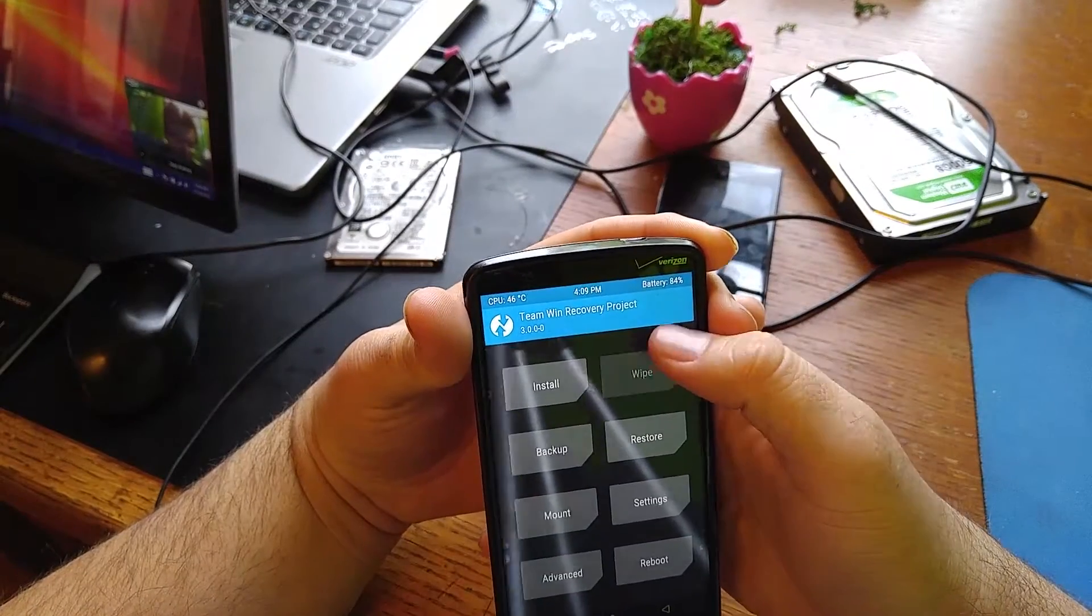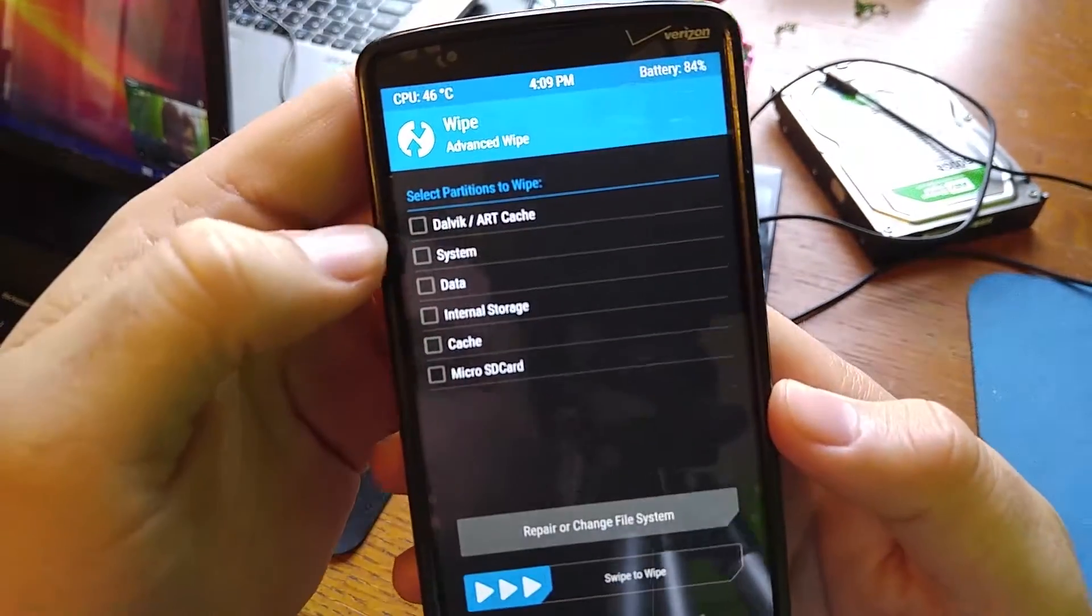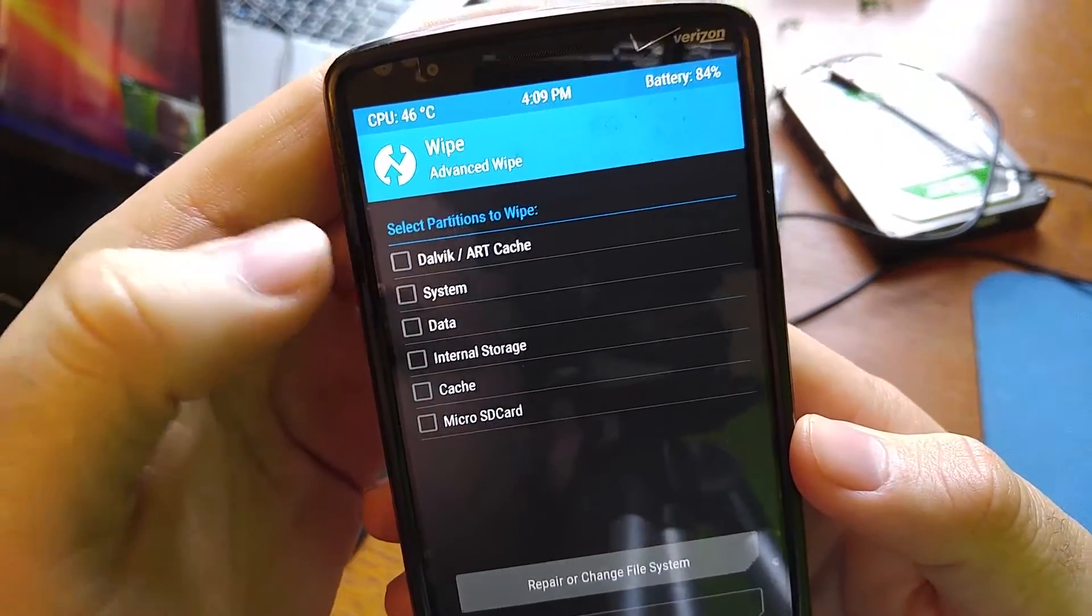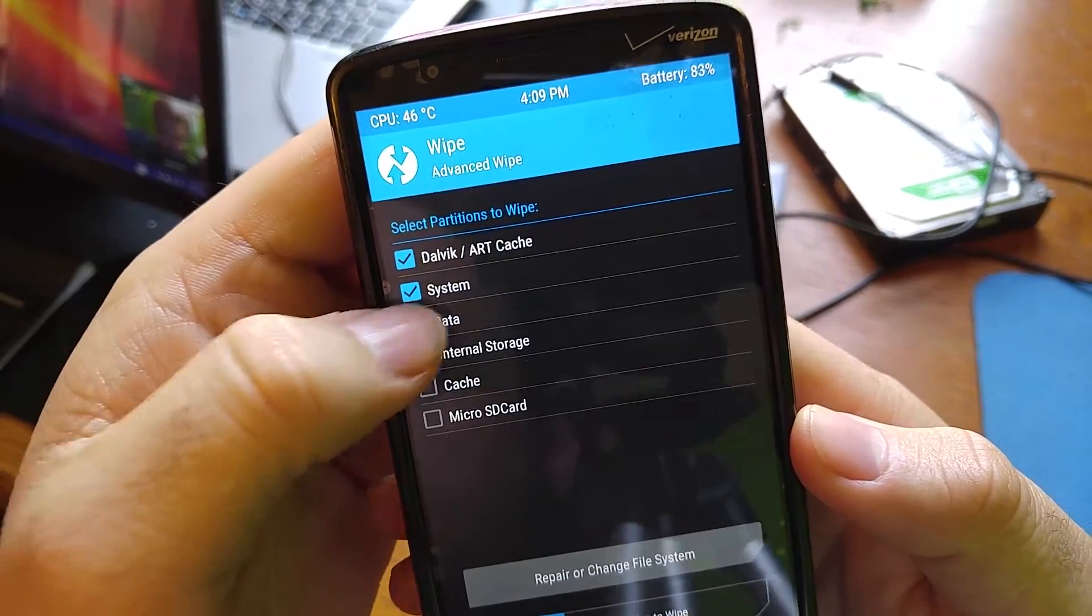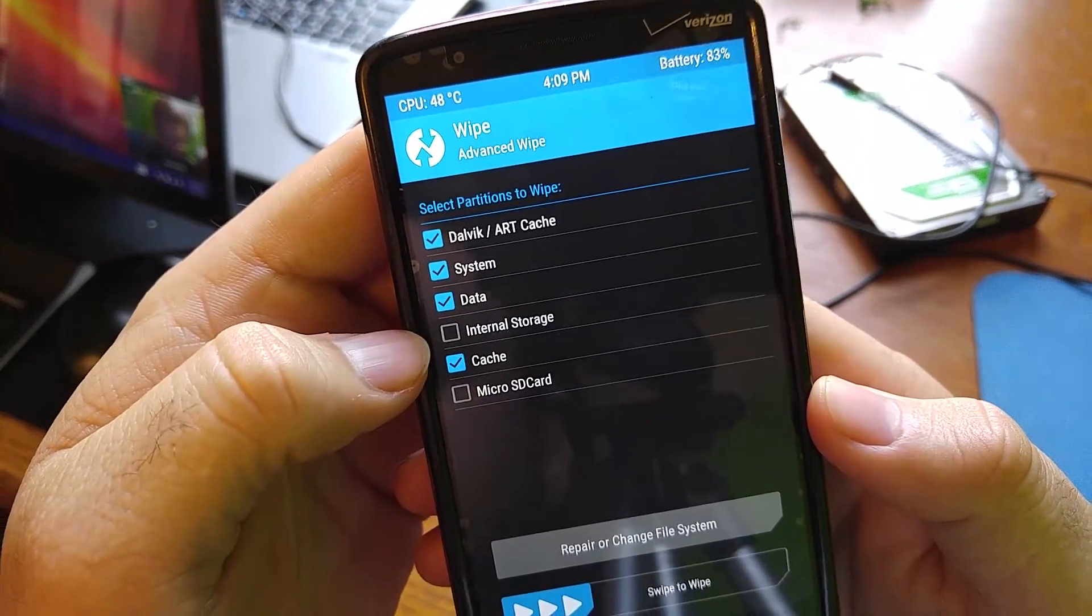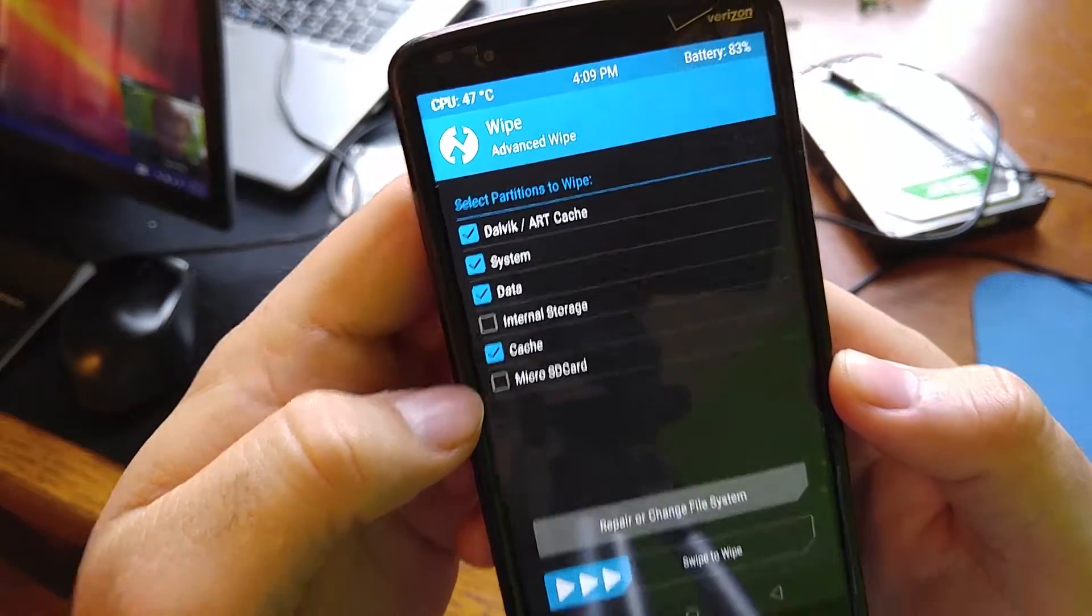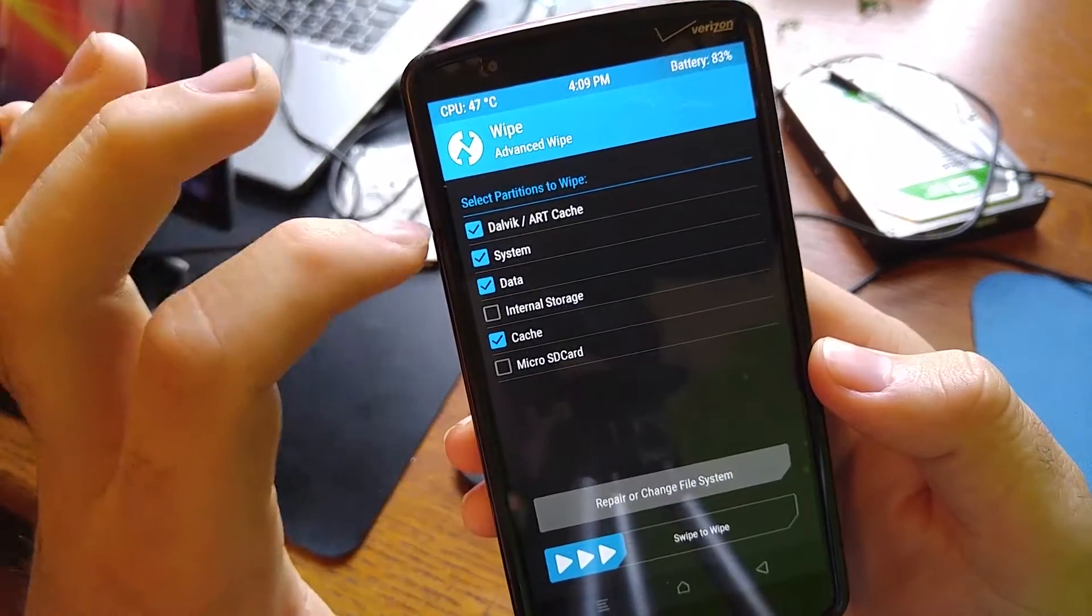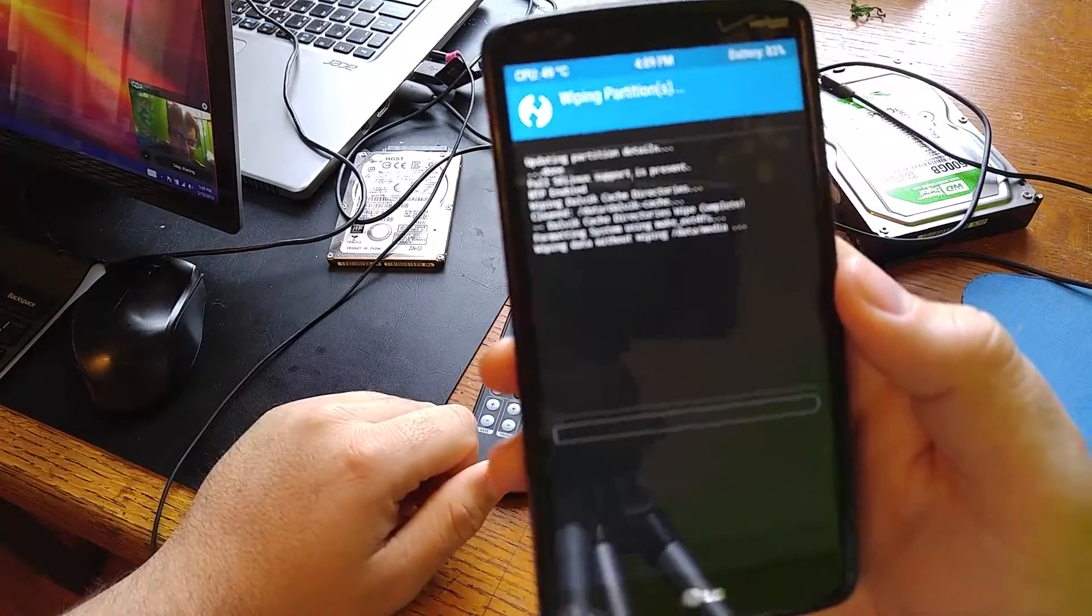Go to wipe, advanced wipe, and we're going to check Dalvik and ART cache, system, data, and cache. Do not check your internal system, do not check your micro SD card, this will wipe them clean out. After you get those four checked, we're going to swipe and go ahead and accept the process.